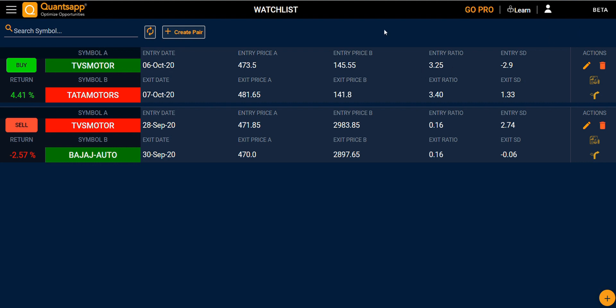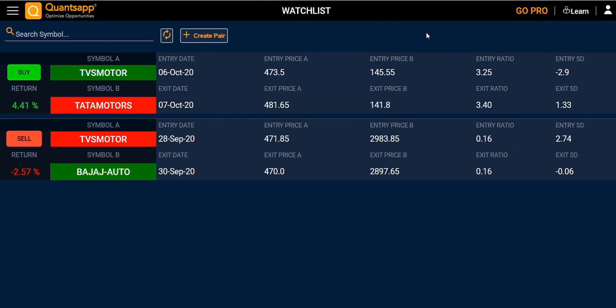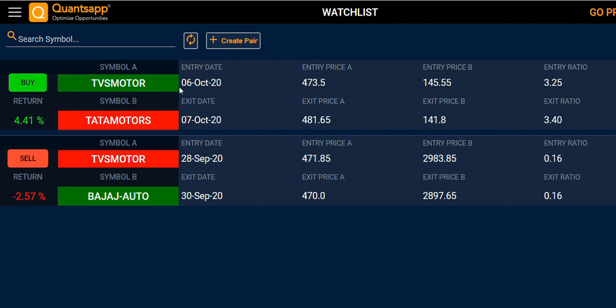In this demo video, we will be discussing the pair trading watchlist. The watchlist is a tool where you can find all your saved pairs — pairs saved from the feasibility test, test lab, or scanner. Moving towards the watchlist, you will see all your saved pairs.